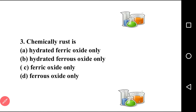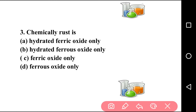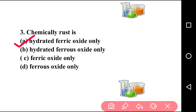Going to next question. Question number three: chemically, rust is? First option: hydrated ferric oxide only. Second option: hydrated ferrous oxide only. Third option: ferric oxide only. The right answer is option A, hydrated ferric oxide only, because the chemical formula of rust is Fe2O3·xH2O, that means it is a ferric oxide.